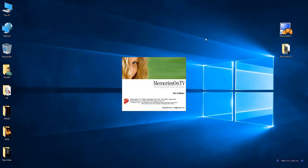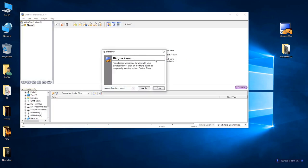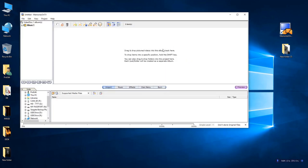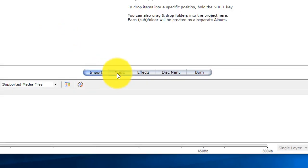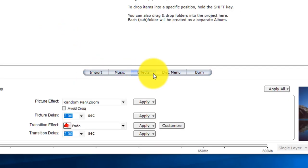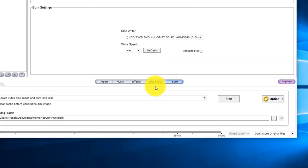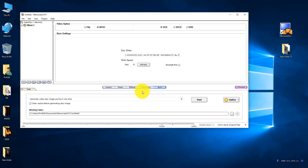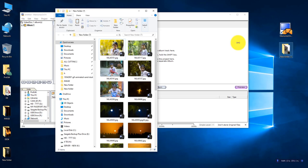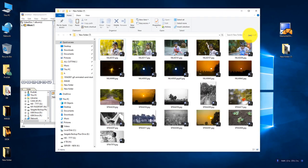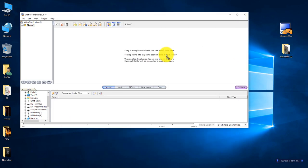First, we will launch the Memories on TV software. I will drag the picture screen to the folder. Just drag the folder. There is an import, so we will select the import.